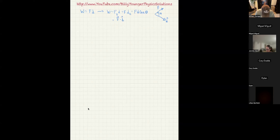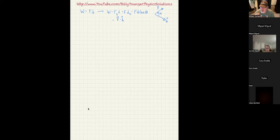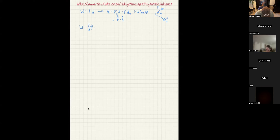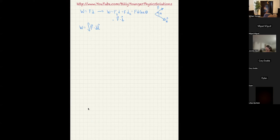However, that doesn't allow you to calculate work if you're integrating along a long path where the force is changing in magnitude or direction. If you have a curving path and a changing force, the most general result is work equals the integral of F dot dL, which is a path or line integral.